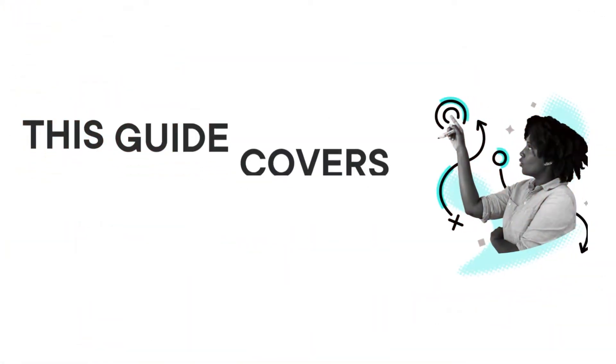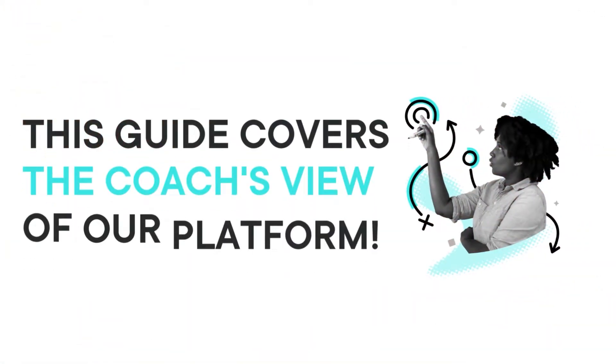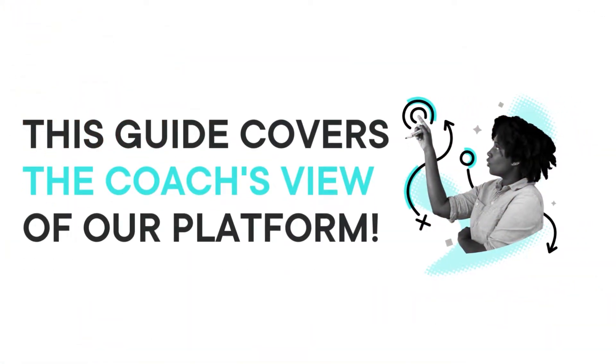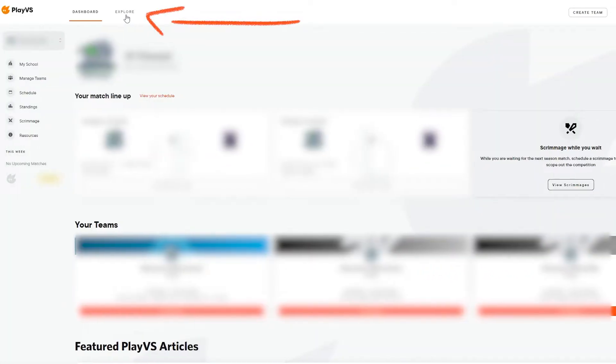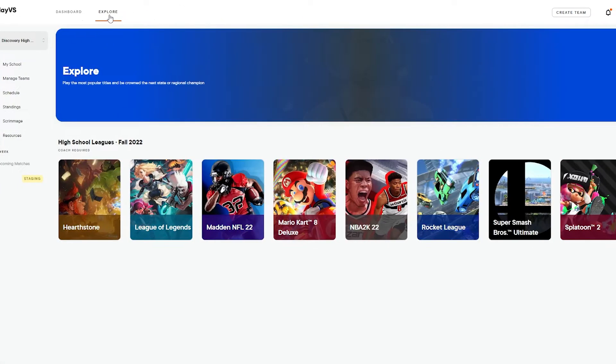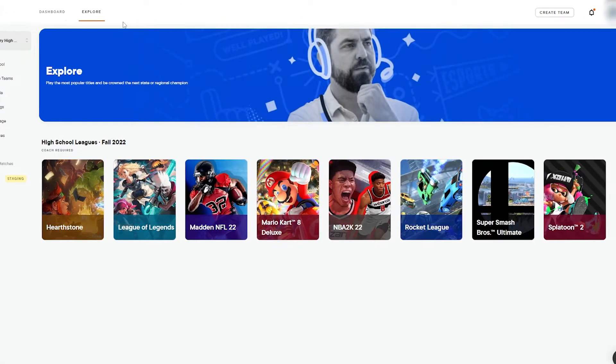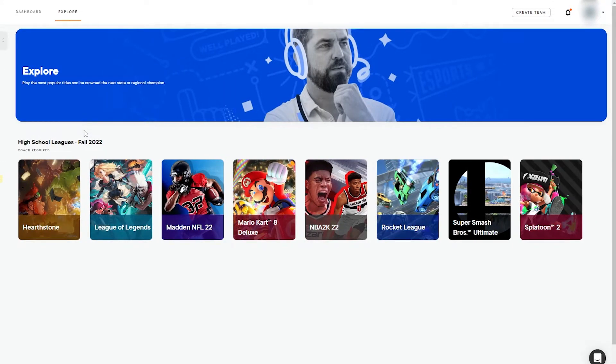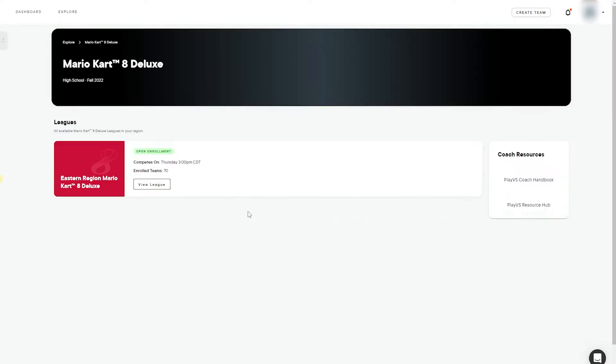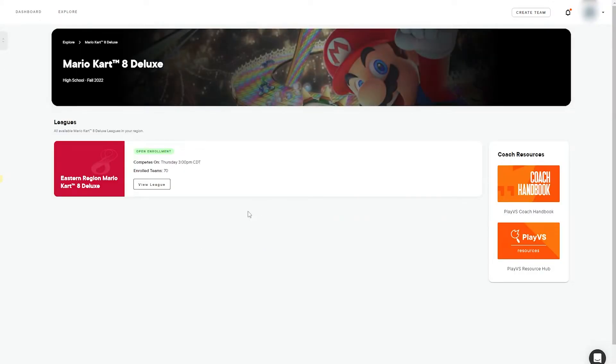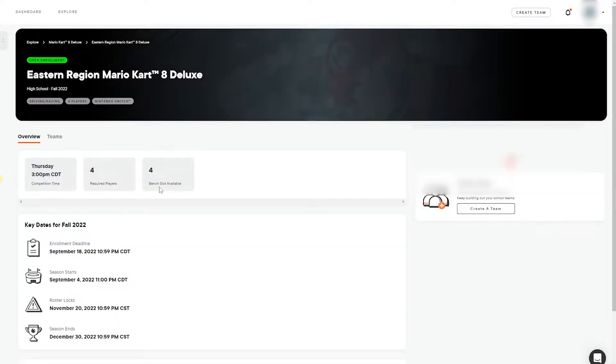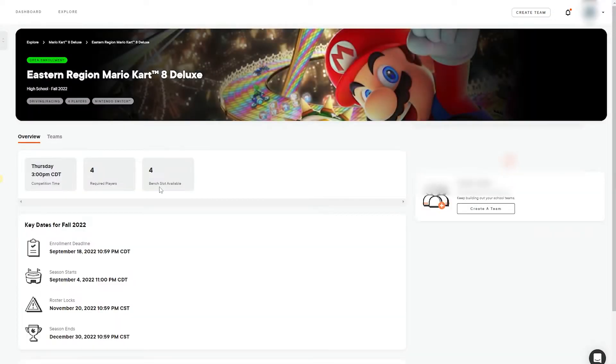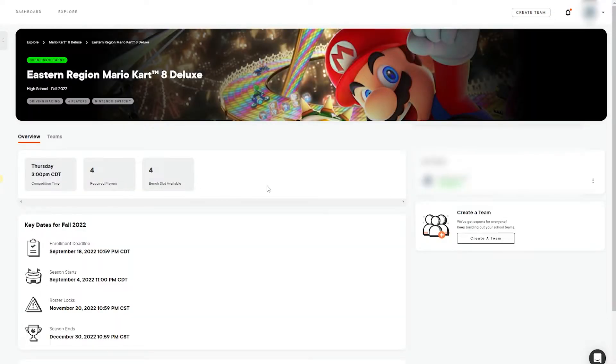To make this guide as comprehensive as possible, we'll be showcasing the Coach's view when logged into PlayVS. We'll start our tour with the Explore tab, where you can view all of the titles that your school can enroll into. Clicking on a game will reveal the leagues available for that specific eSport. Select View League to see the details for competing in that specific league,